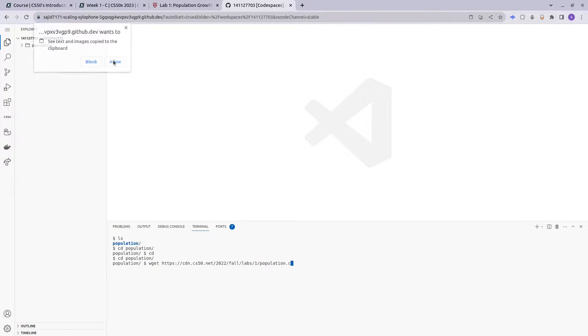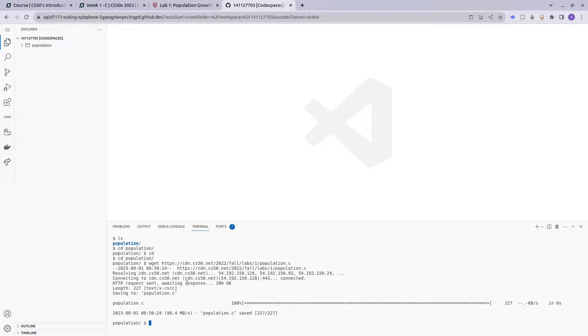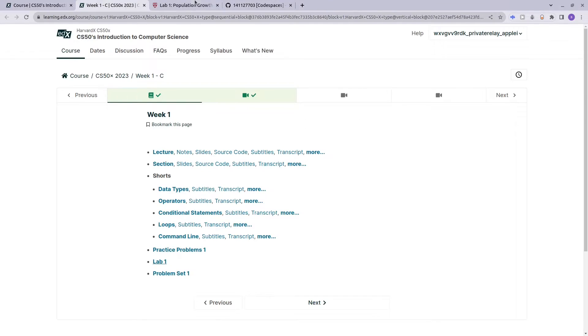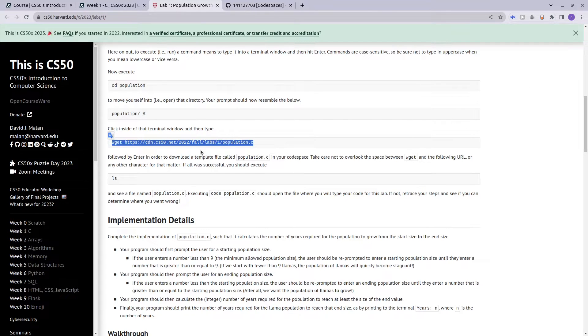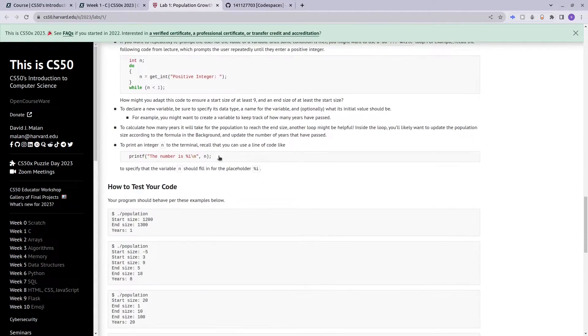Allow, and you can just use Ctrl+Shift+V to paste stuff on your terminal. Now we have our files.